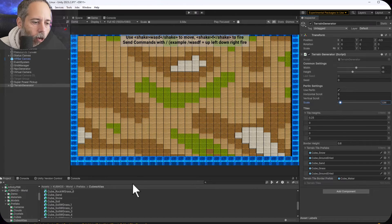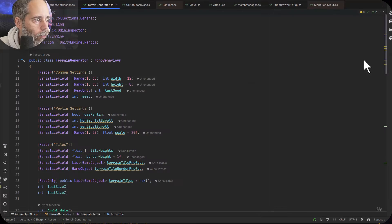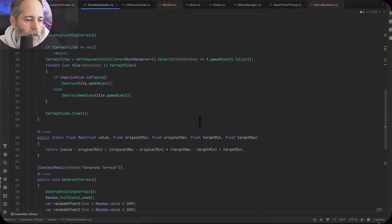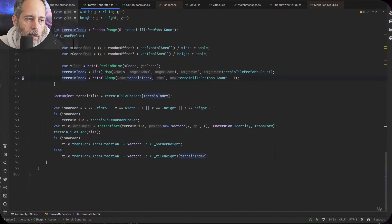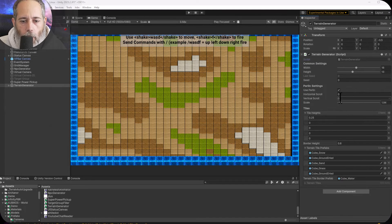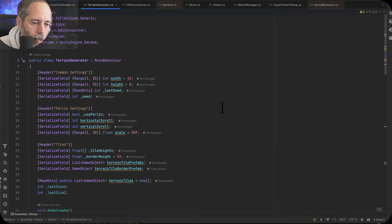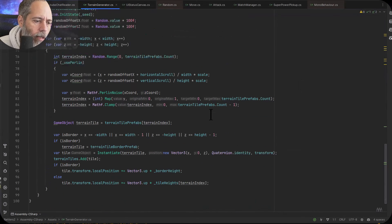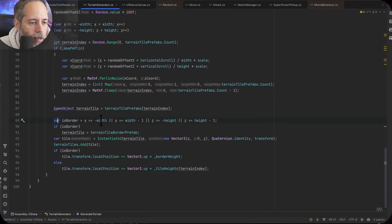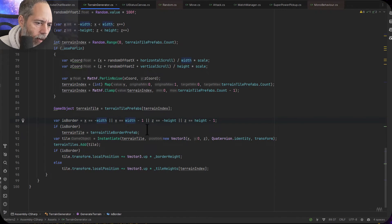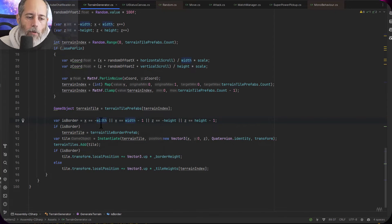Let's go back to the code. We get the terrain index either from the Perlin value or just randomly — and again, without Perlin it looks kind of like this, not ideal for most games. Then we continue on and check to see if we're a border tile. There's actually an optimization to shrink this down further, but we just check if the X value is all the way on the edge or the Z value is all the way on the edge — either at the minimum or maximum width or height.